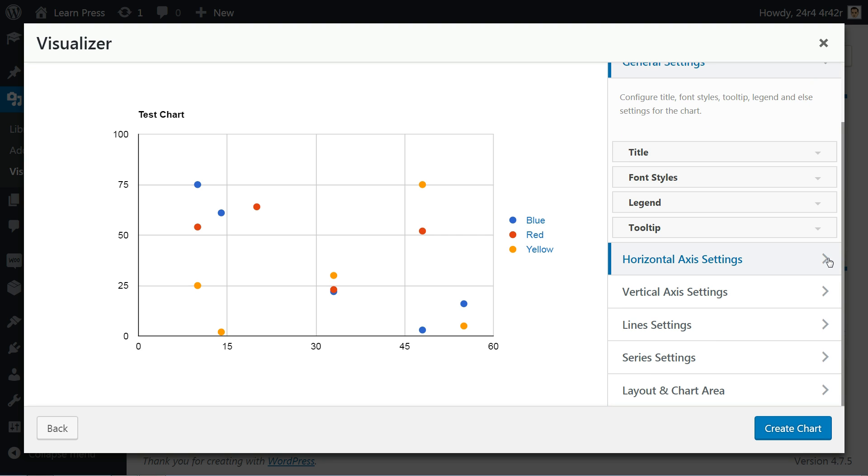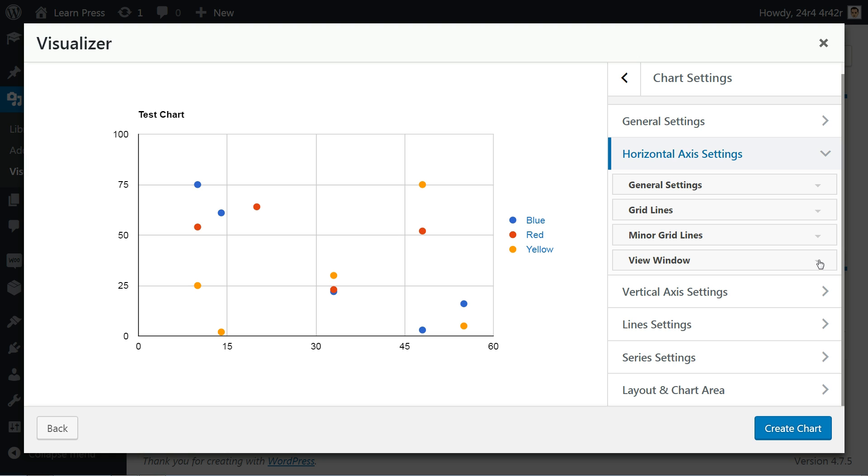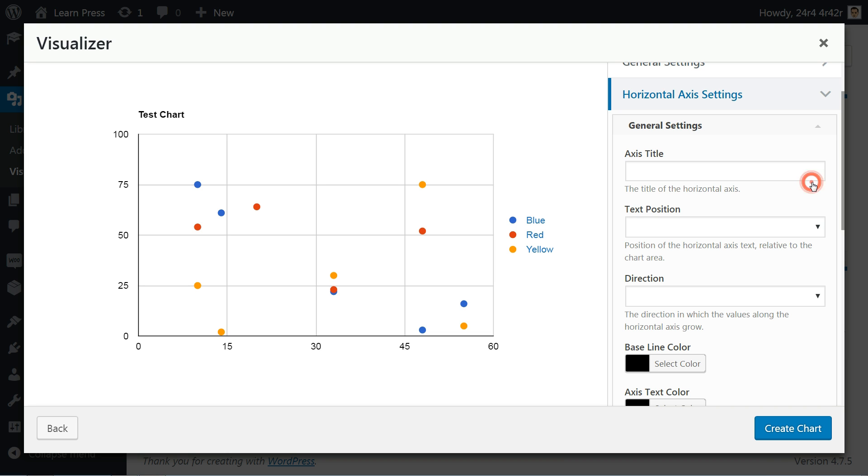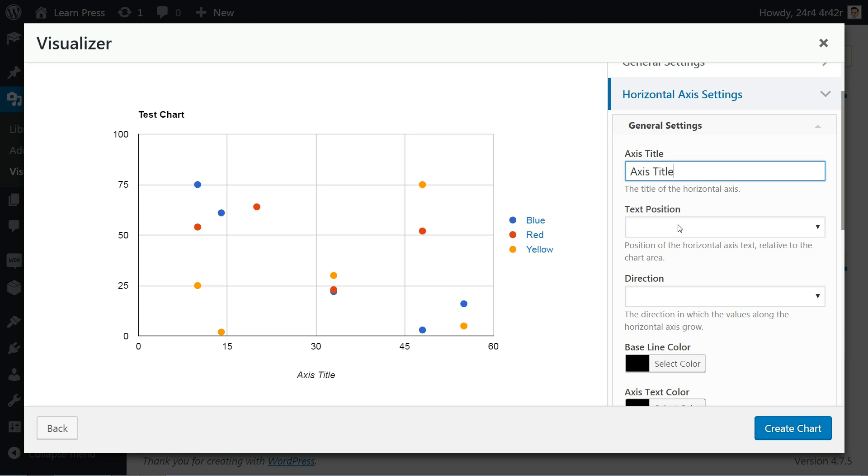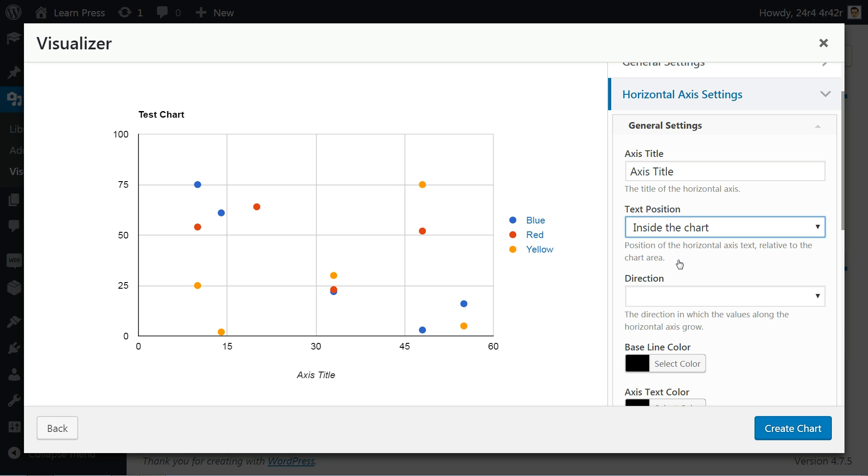The horizontal axis settings consist of 6 options you can set as you wish. The axis title is what you see in the footer of your chart. Change the text position and you can see the numbers on the left side of your chart moving when you toggle through options.